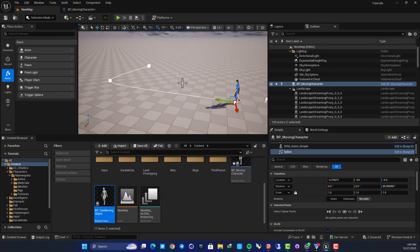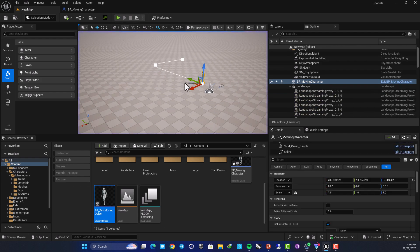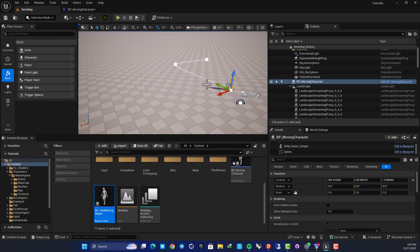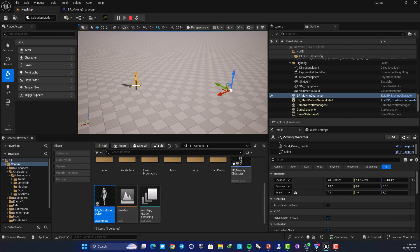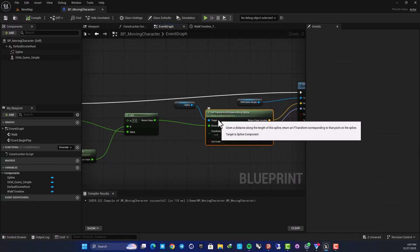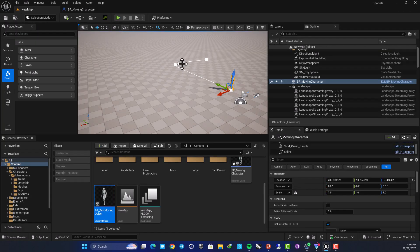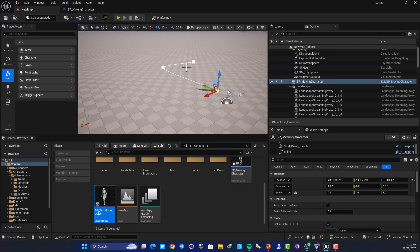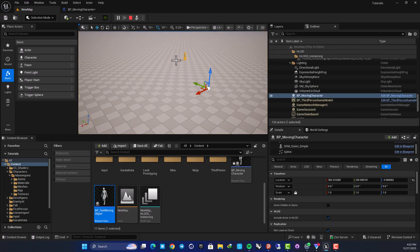Let's compile and simulate to see what we have. The character is moving but the rotation is off — we need to set the function to World instead of Local. Once we do that and simulate again, the character is moving correctly along the spline.